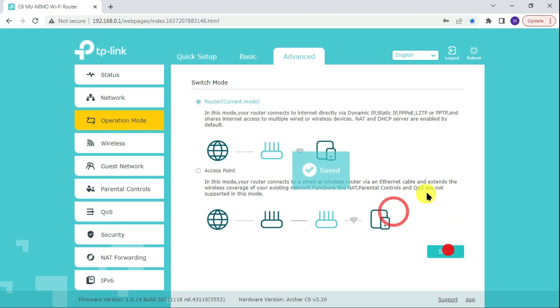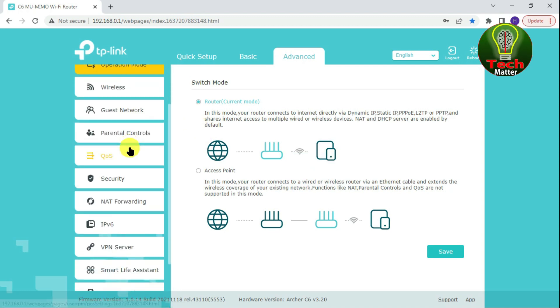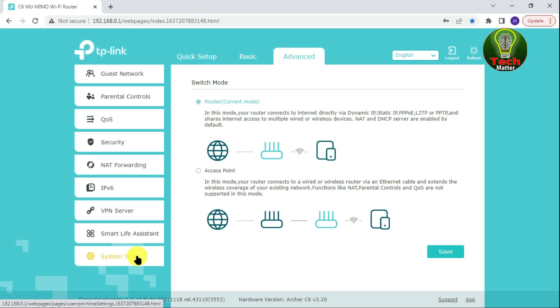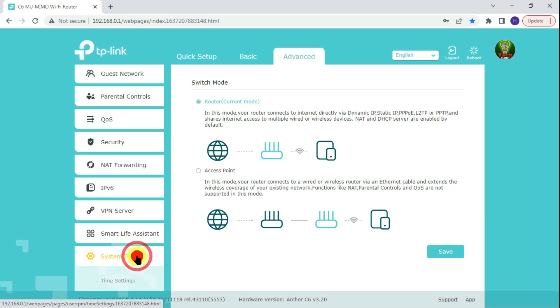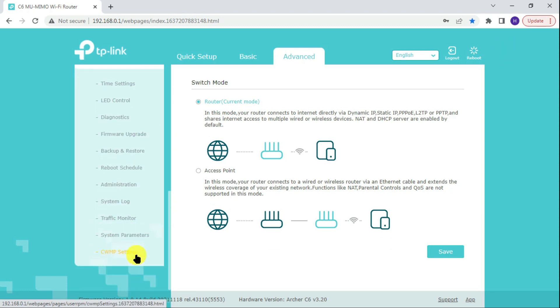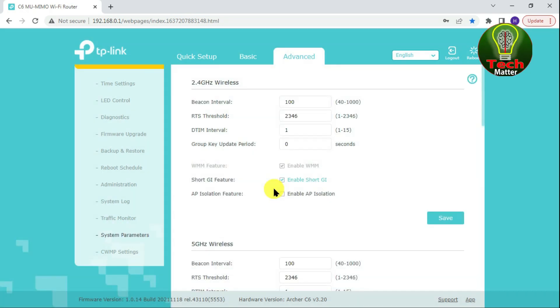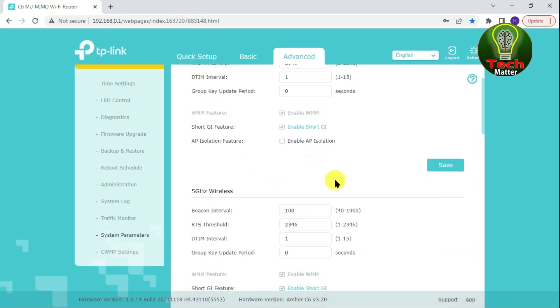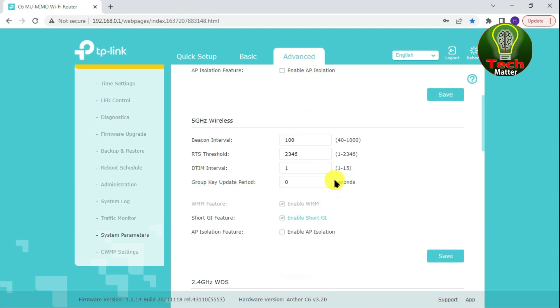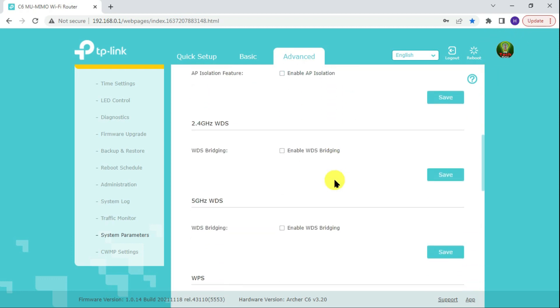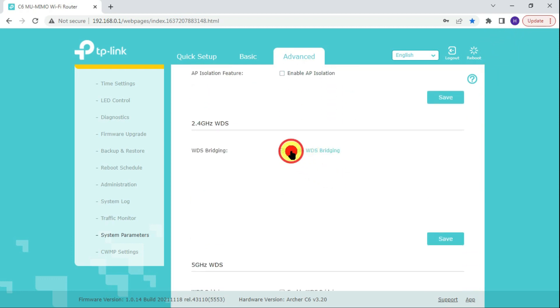If you are off router mode, first turn on router mode and reboot the router. Scroll down the page and click System Tools, then click the sub tab in System Parameter. Scroll down the page to find WDS Bridging, then click Enable WDS Bridging.